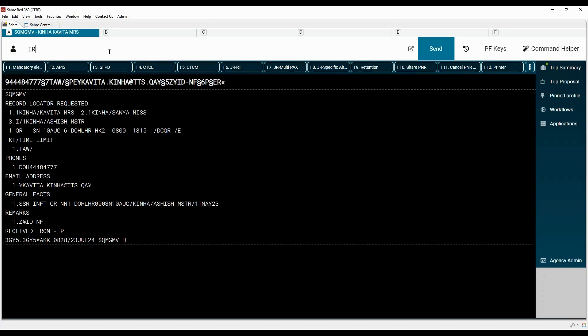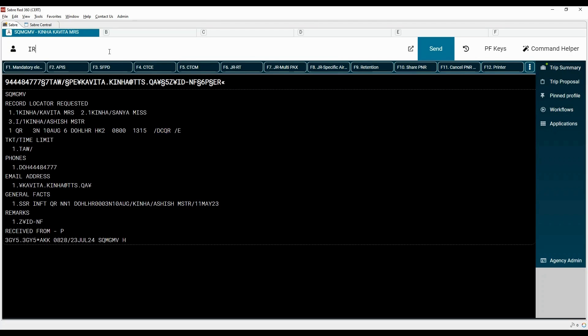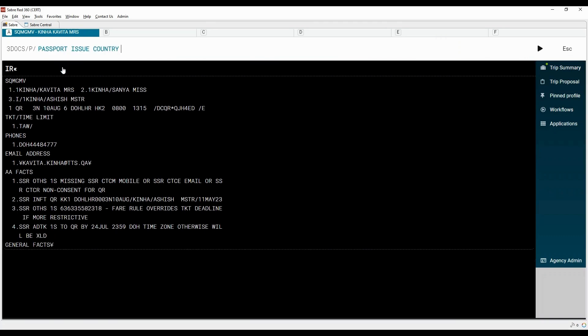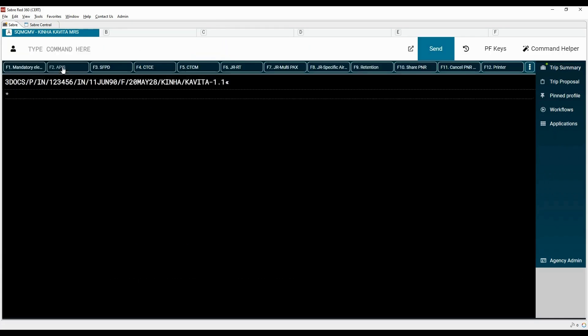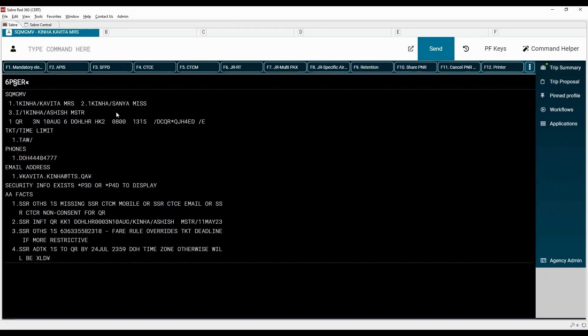Type IR command to ignore and retrieve the PNR. Let's add the passport details using PF Key. Keep adding the details as prompted by the system. Save the changes.